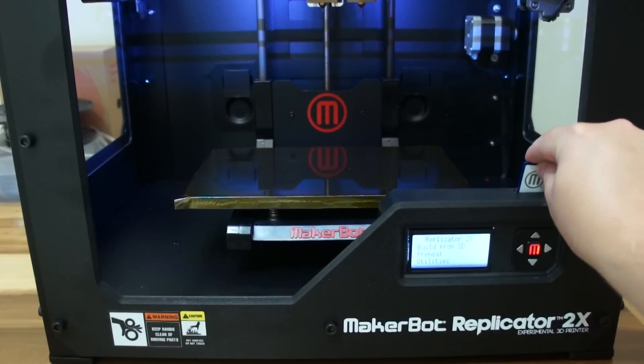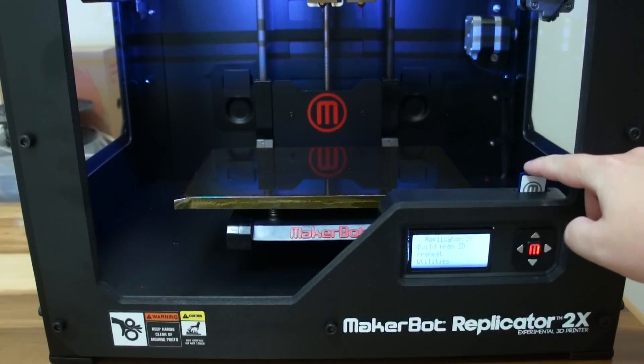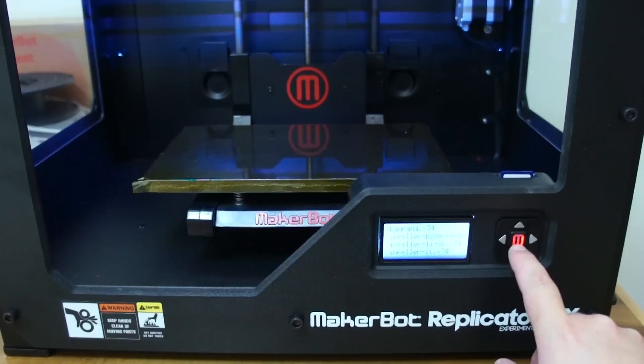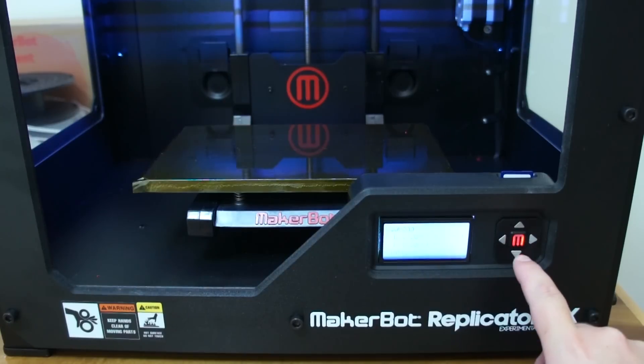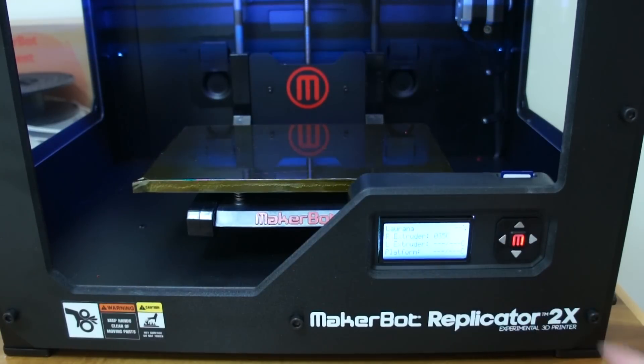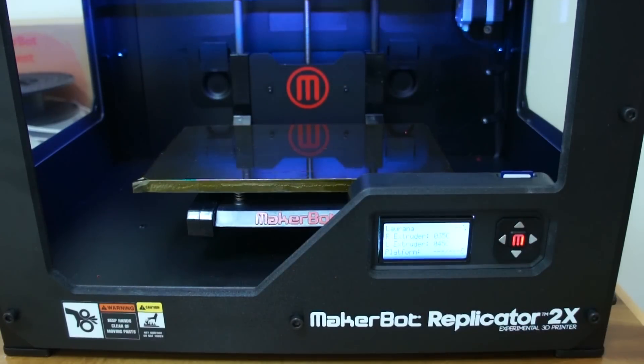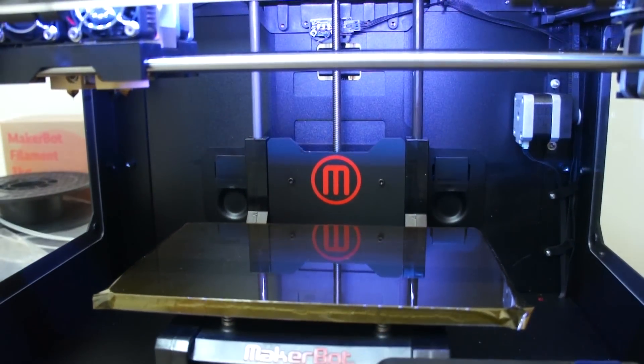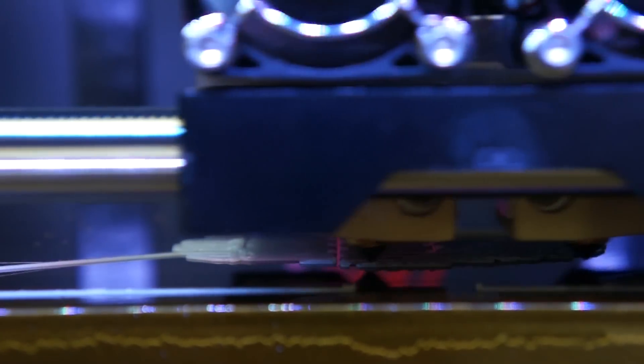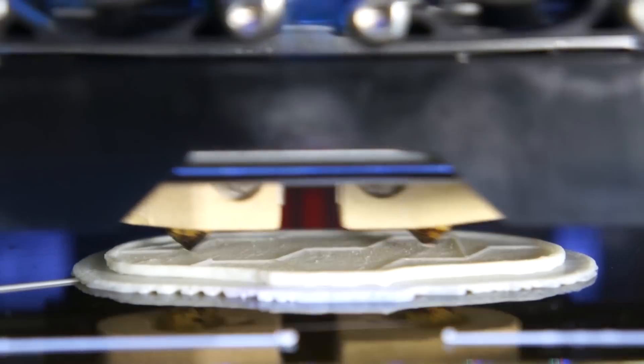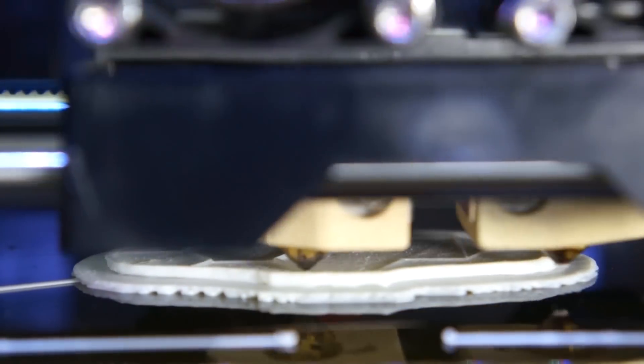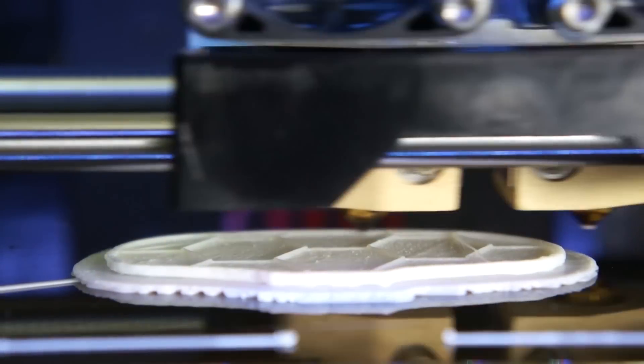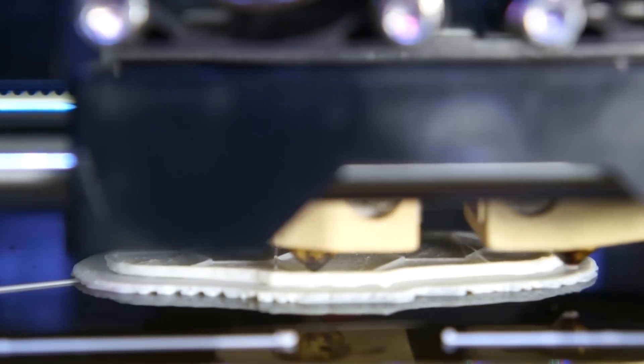You can print directly from MakerWare with the replicator attached via USB cable, but I generally export to the SD card. Follow the on-screen menu, select your file, and the replicator will heat up and start the build. It's hard to believe how fast this thing whips around while printing infill and supports, and it only slows down slightly to ensure a good outer shell.